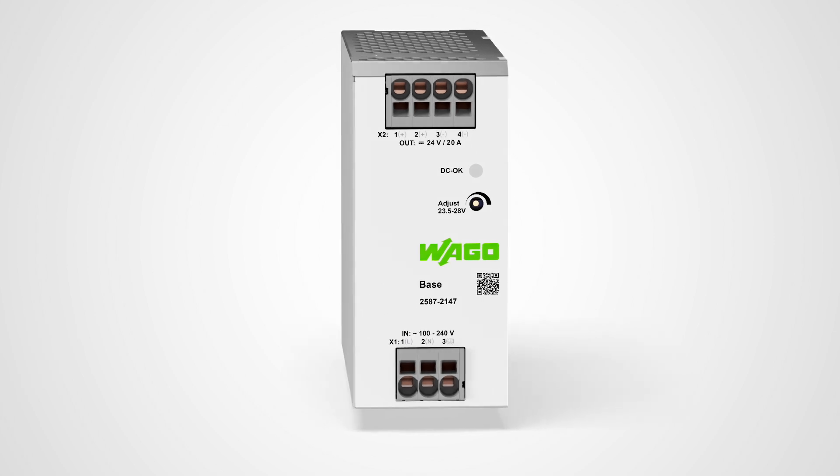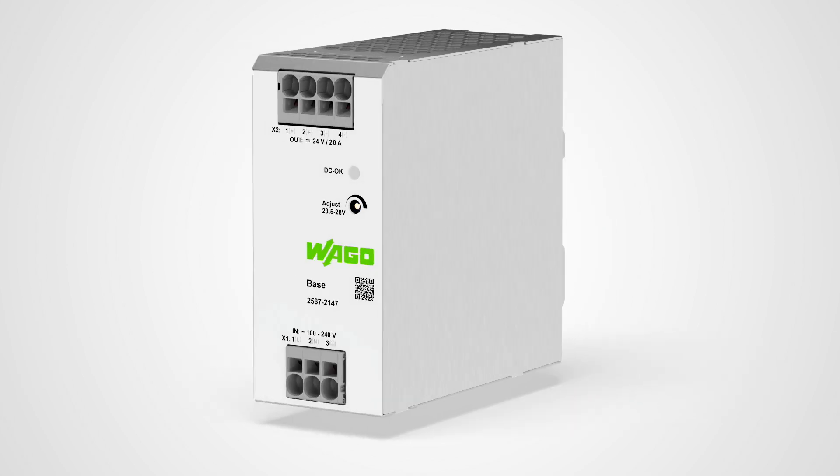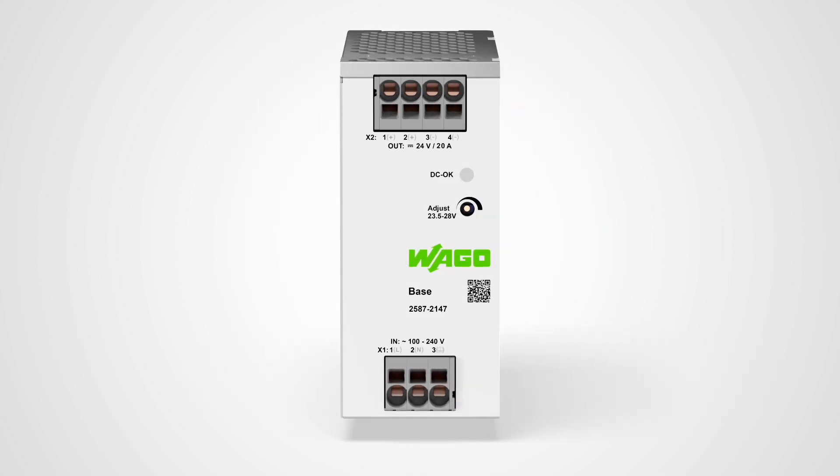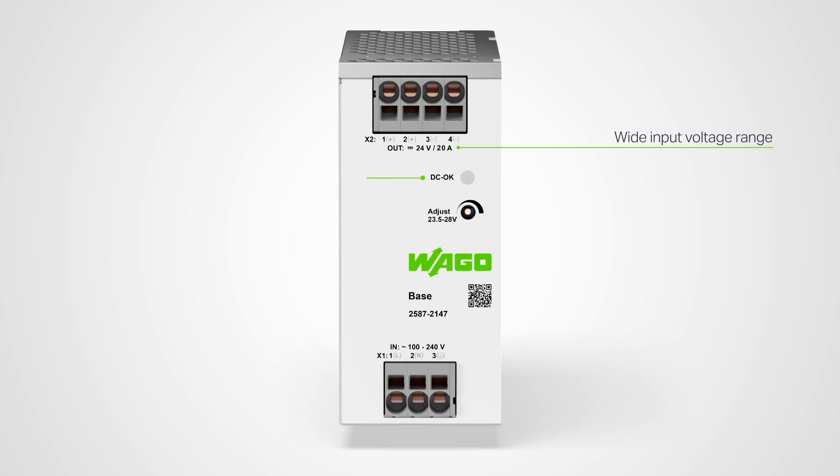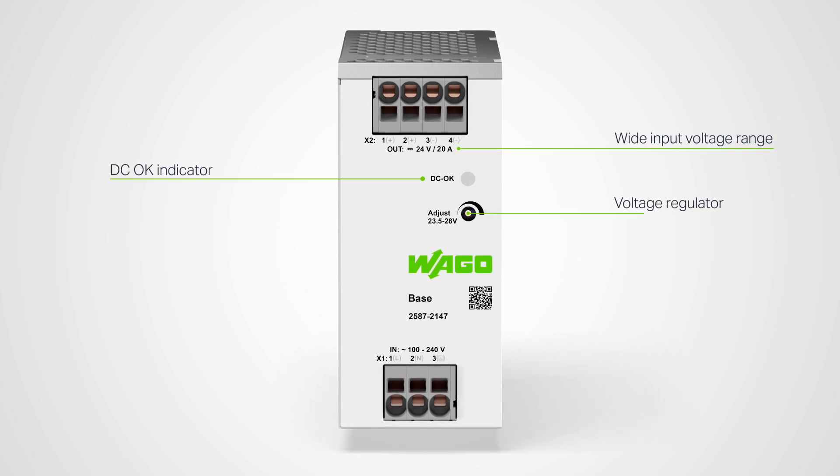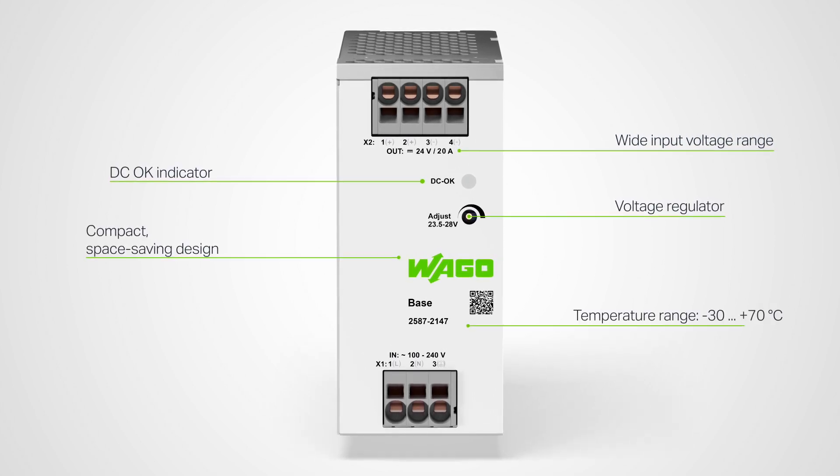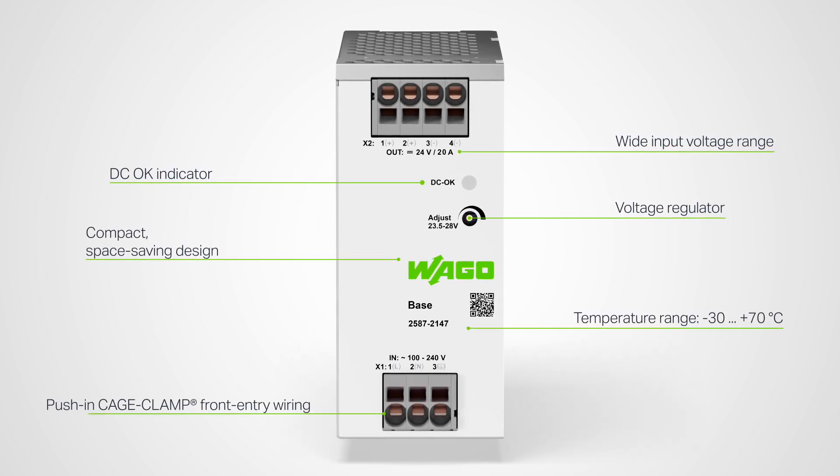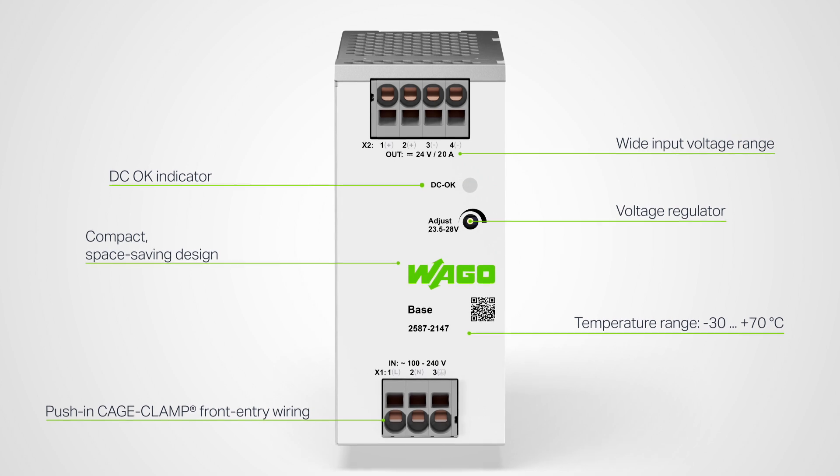Sometimes it doesn't take much to get the best results. The WAGO power supply base with basic functionalities offers everything you need for a reliable, cost-efficient power supply.